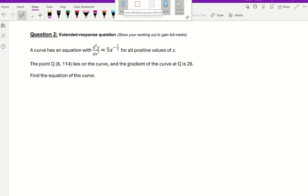And the second question, the extended question, says a curve has an equation with d²y over dx² equals 5x to the power of negative a third, for all positive values of x. The point Q, which is 8, lies on the curve, and the gradient of the curve at Q is 26. Find the equation of the curve.